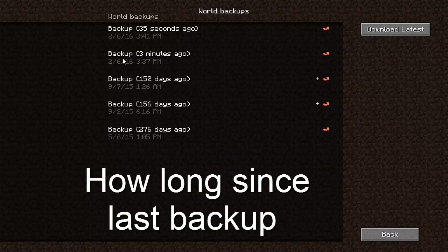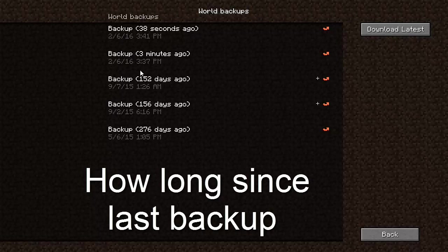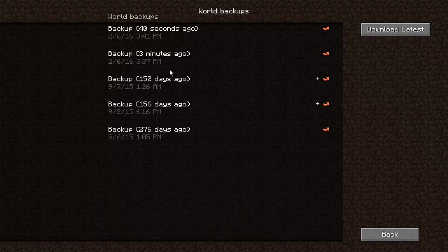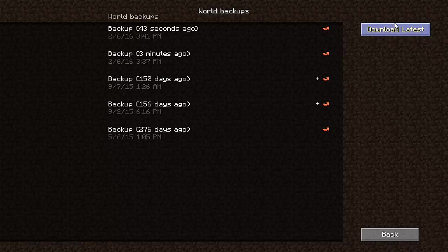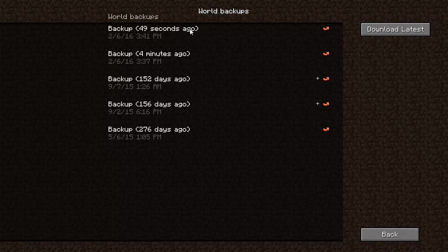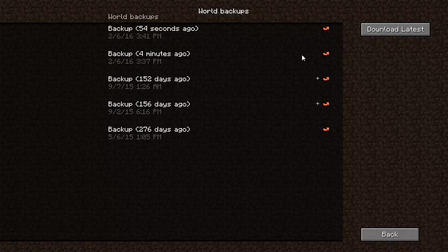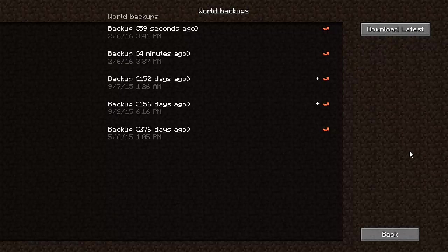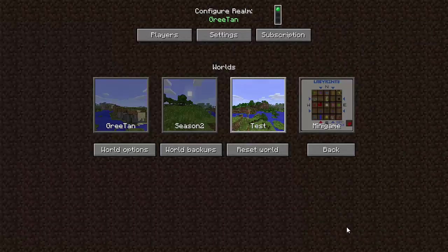This is like how long it's been since I've backed up the world. But it automatically does these little things for me. So you can do download latest, or let's say you're on this one and your friend just griefed you or something just messed up your world. You'd be like, Oh, I want to go before he messed it up. So I'm going to click restore on this one. So you can click that and it'll load it and you'll be all good there.